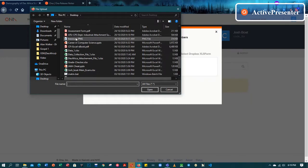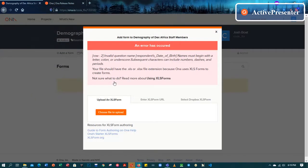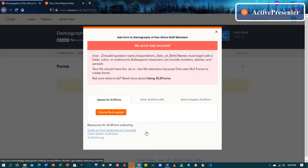Data_one, open, upload. It says an error has occurred at row two. It has given us exactly where the fault is — it says 'row two: invalid question name, respondent date of birth. Names must begin with a letter, colon, or underscore. Subsequent characters can include numbers, dashes, or periods.' So as you can see it has given us an error. Make sure you don't make any errors, otherwise you'll keep getting errors until everything is correct before it can be uploaded onto the owner server.